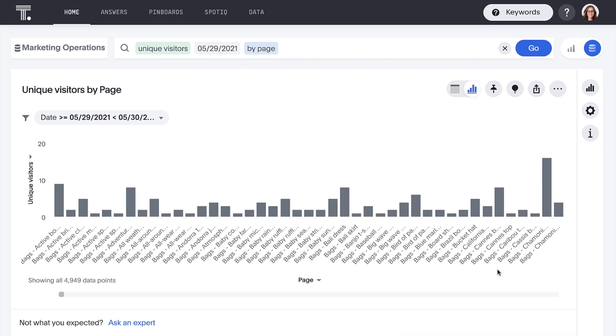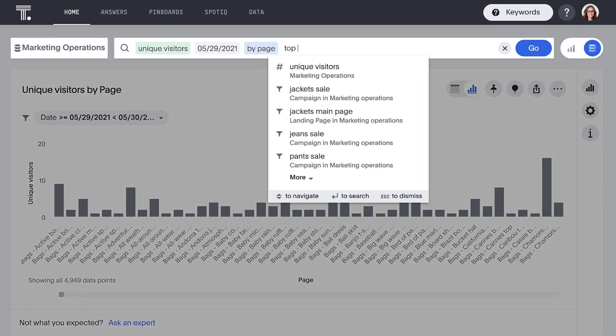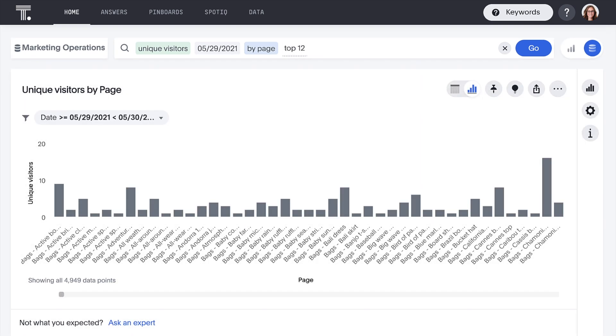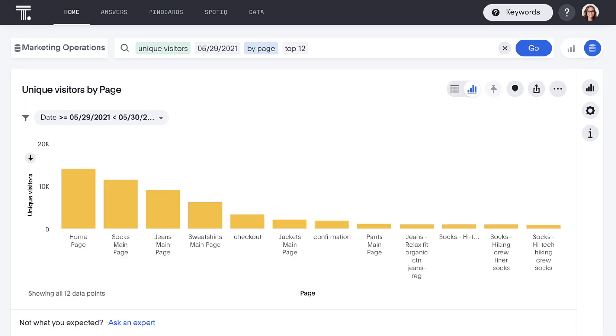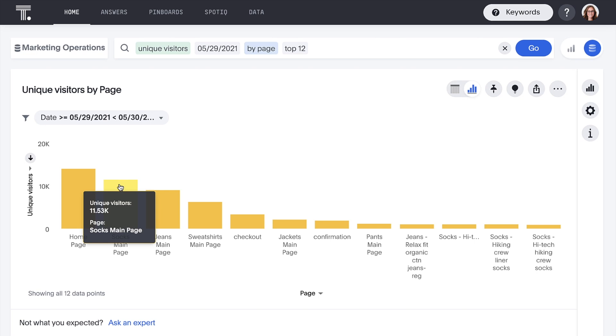Wow, with almost 5,000 pages, this is too much data to digest. We can narrow this down with the powerful ThoughtSpot keyword, top, and we immediately see that the Socks and Jeans product pages were just behind the homepage in number of views on this day.